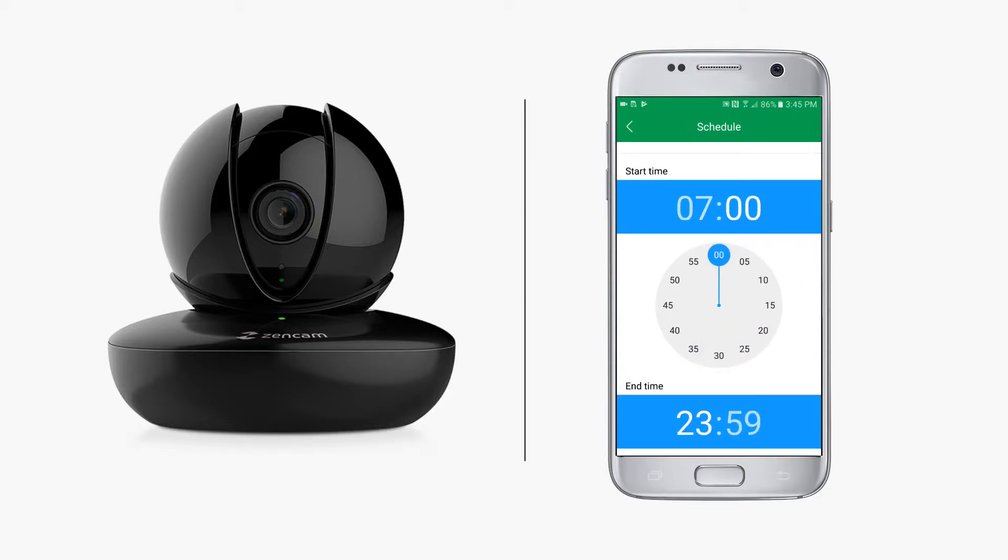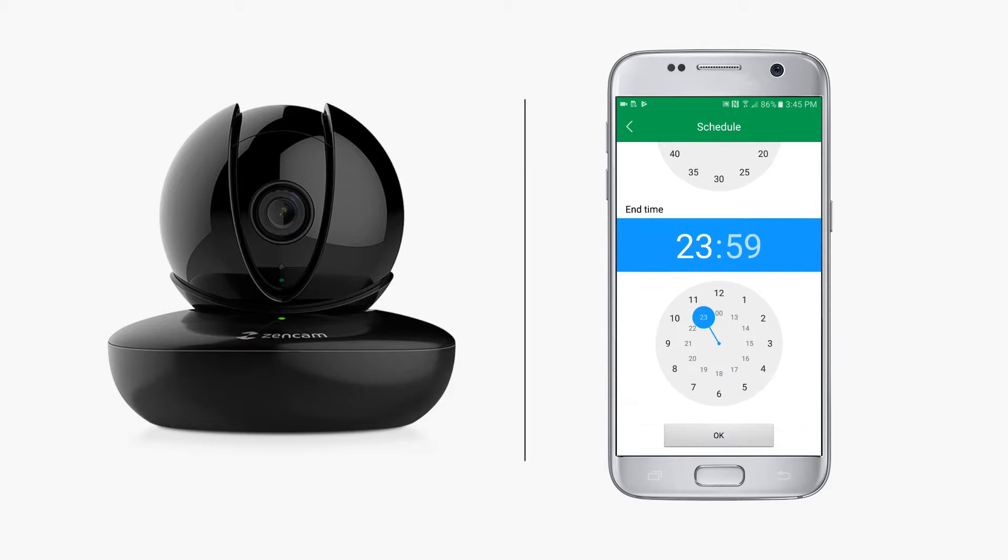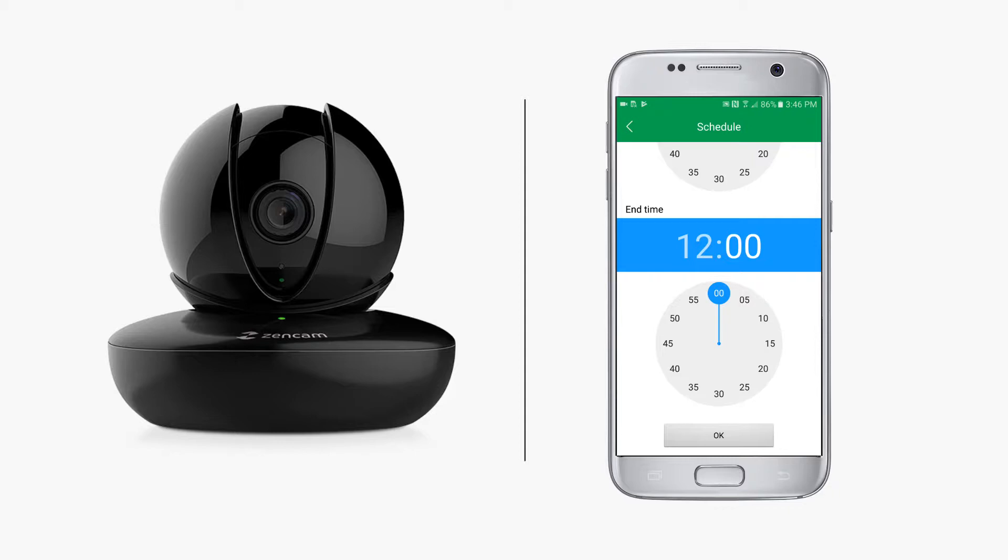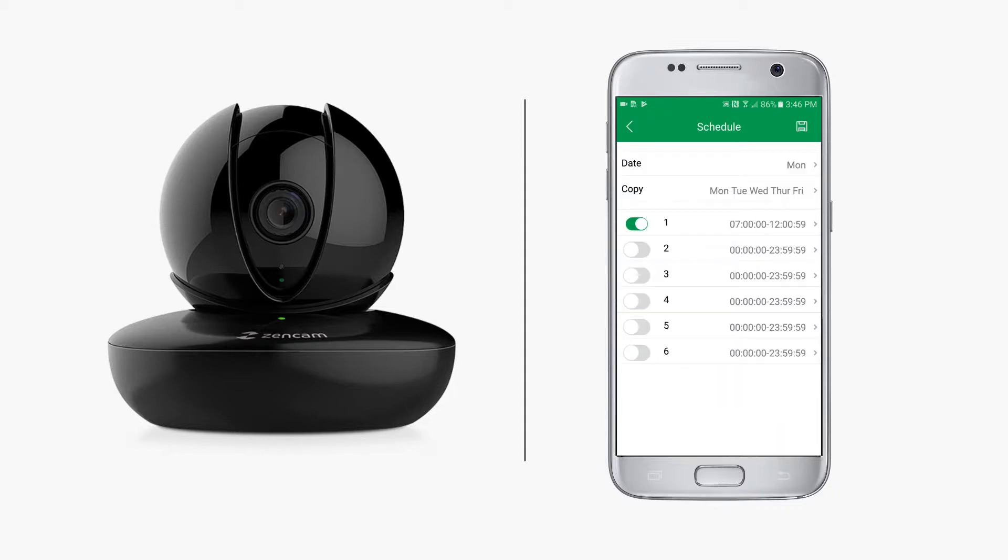You can set recording segment number one to start recording when you leave for work at say 7 a.m. and end when you come home for lunch at 12 p.m. This way you don't record yourself eating, unless you really want to, at which point the default 24/7 recording will work just fine for you.